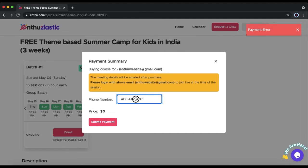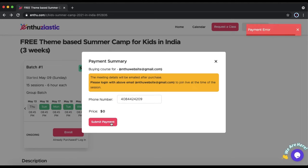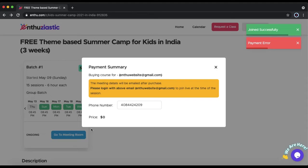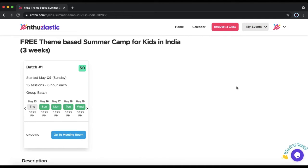Make sure to exclude any symbols and only put the numbers in. You might have to submit payment multiple times to join.